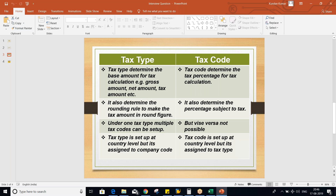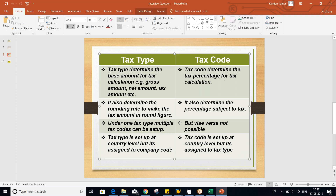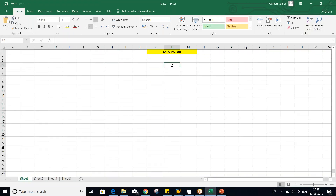The first difference is: tax type determines the base amount for tax calculation. This base amount could be gross amount, net amount, tax amount, etc. And tax code determines what percentage to use for the tax calculation — the percentage rate for tax calculations. Now, if we talk about any sort of taxes, the first thing which comes to mind is: what is the tax rate?